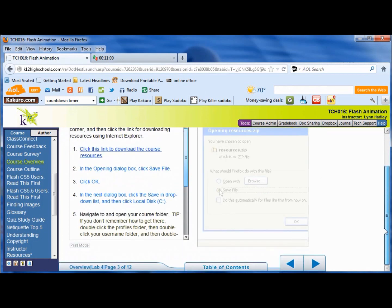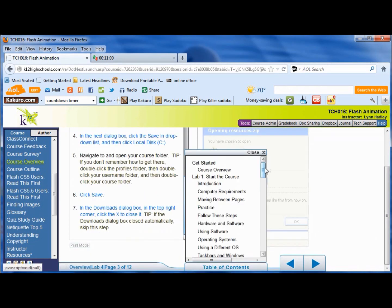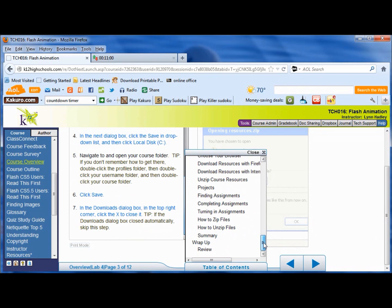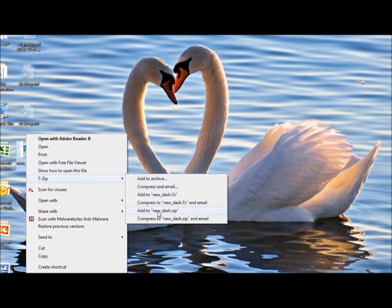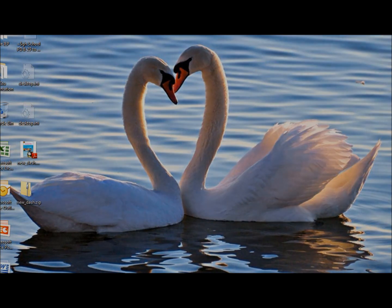Turning in assignments: you need to zip these files because they're executable files and you can't put executable files into the drop boxes. So you've got to zip them — just right-click and click Zip. Here I'll show you: got a file, right-click it, come over here to 7-zip, and click Add to new .zip. And there it is — that's what you send.